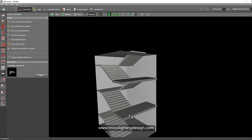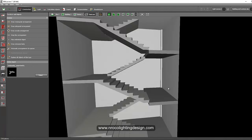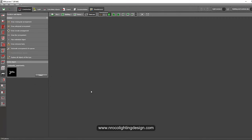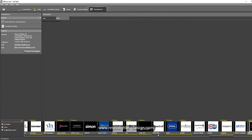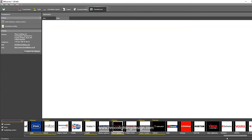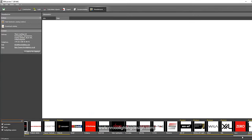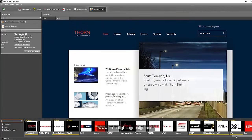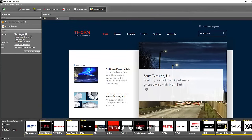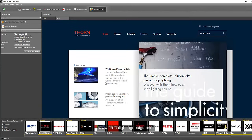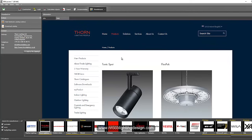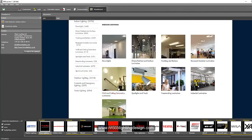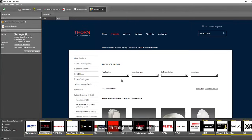Now the staircase is built, let's light it up. Go to the Manufacturer tab and select a manufacturer providing staircase light fittings. As an example, let's use Thorn Lighting. Go to Products, then Indoor Lighting, and select one of their wall and ceiling decoratives.